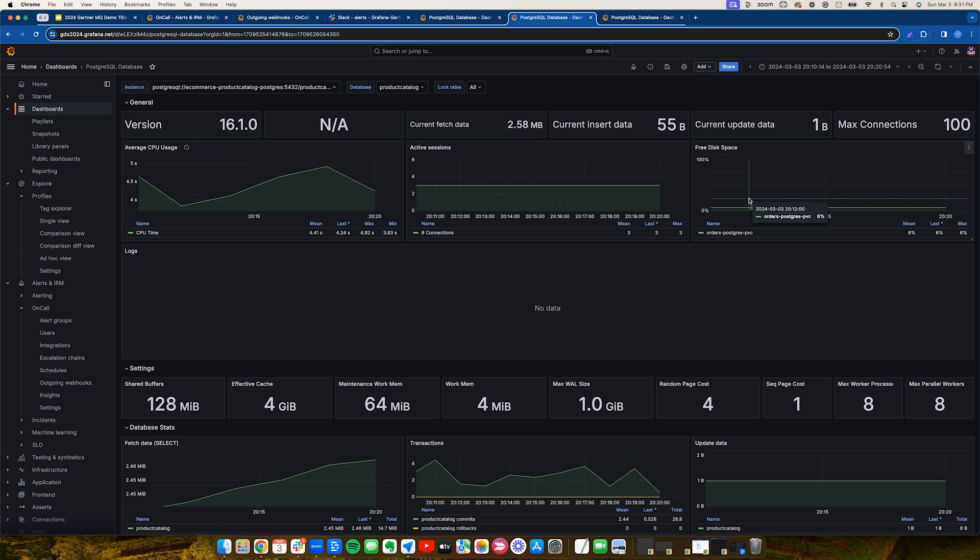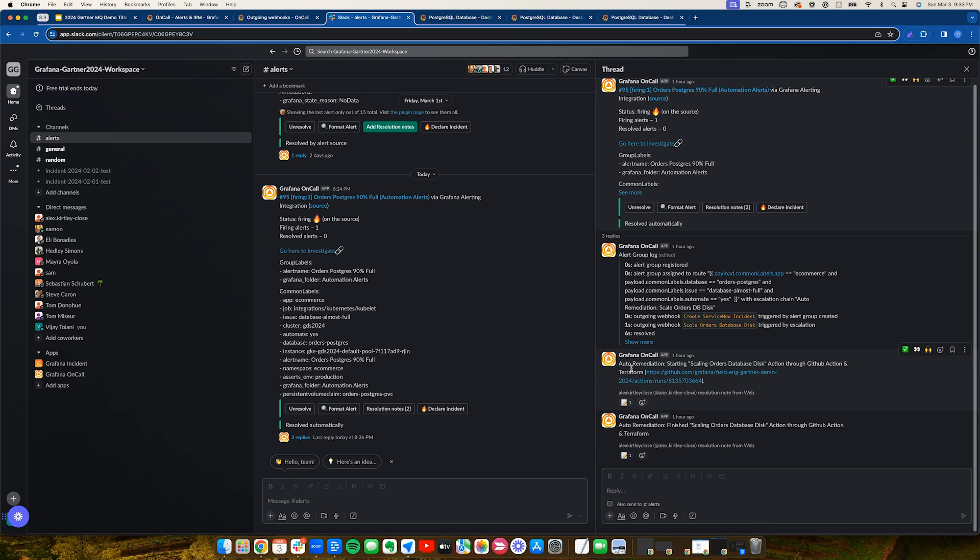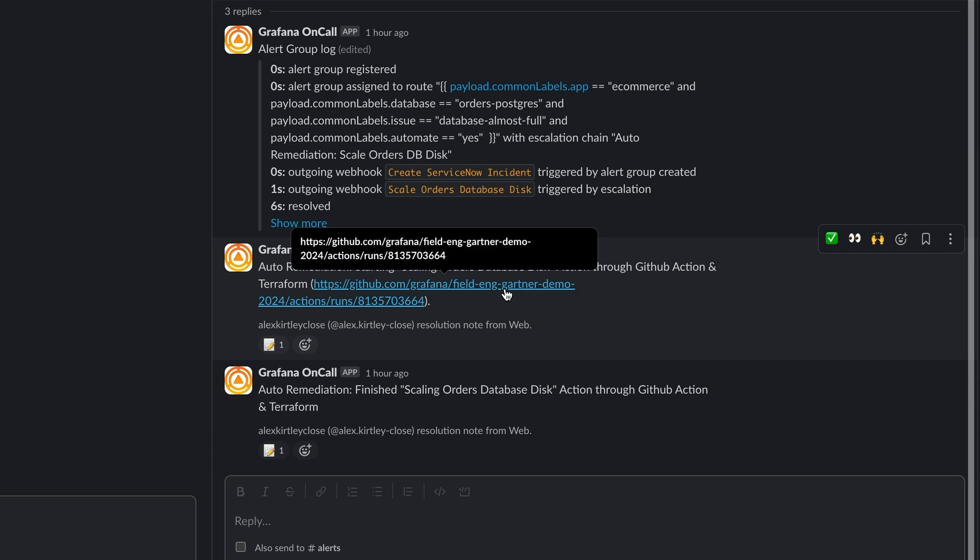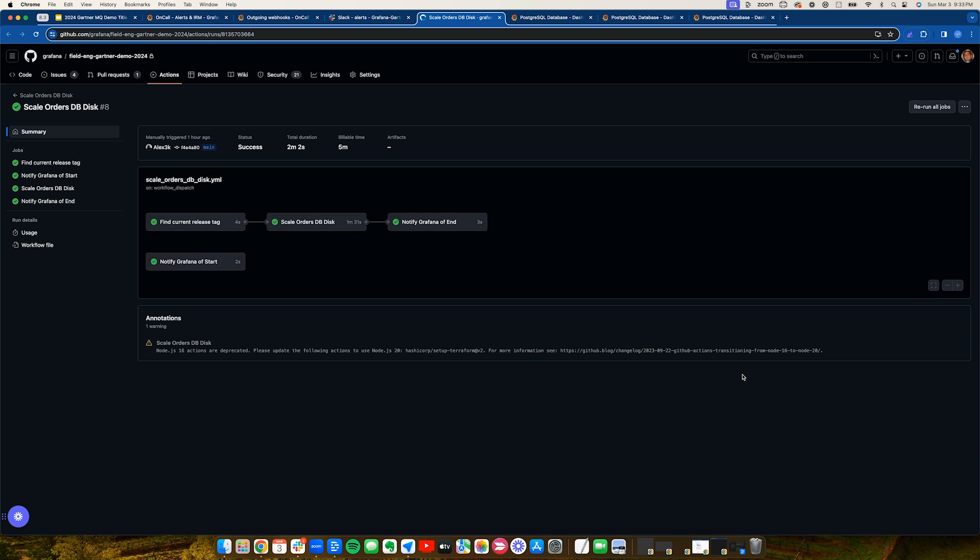This is a fairly common issue, so we've built an automated remediation workflow to help prevent outages. Here we see that workflow kicking in, triggering a GitHub action.